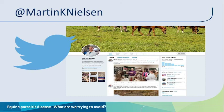That finishes this presentation on equine parasitic disease. I do have a Twitter account where I talk about all things equine parasitology. If you happen to be on Twitter, you can follow me on this Twitter handle.